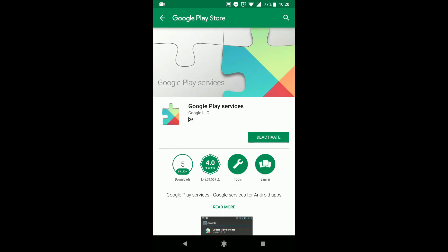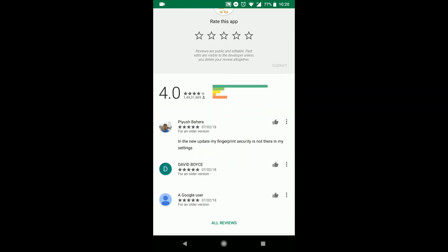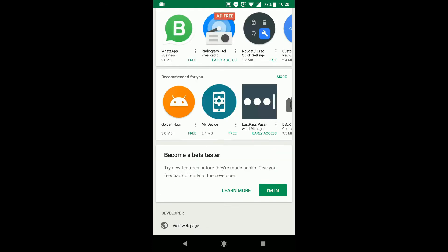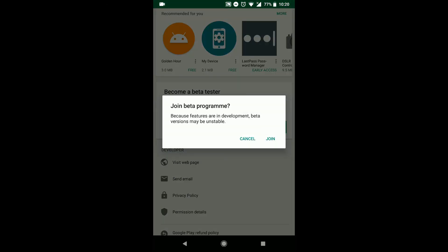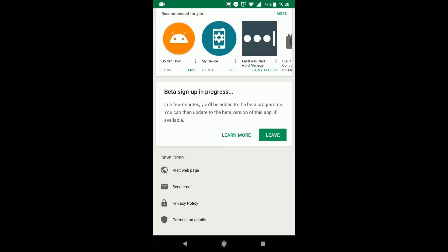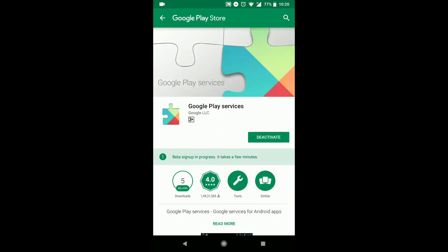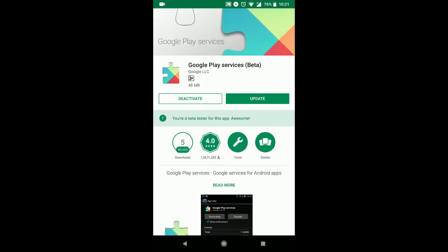Once you are here we are basically signing up into the beta program. So scroll down and click on I am in under become a beta tester and click on join. Now give this a couple of minutes and follow the same steps to come back to this page and click on update.